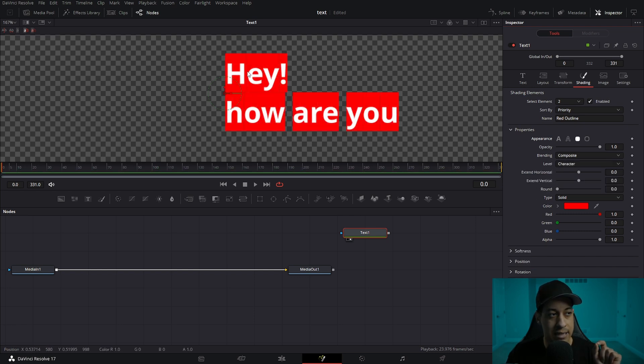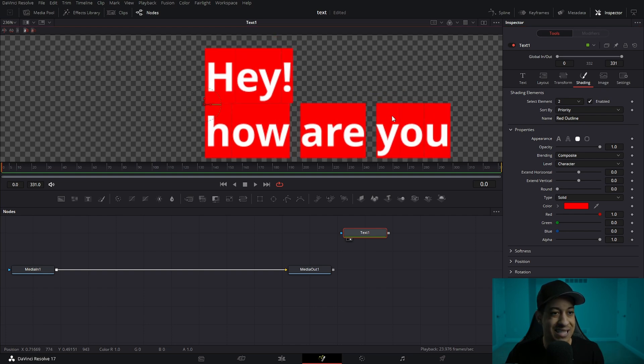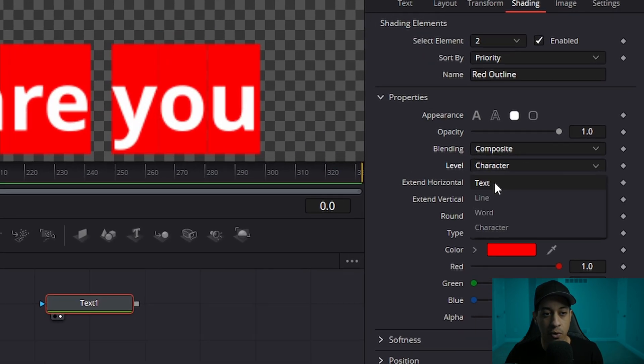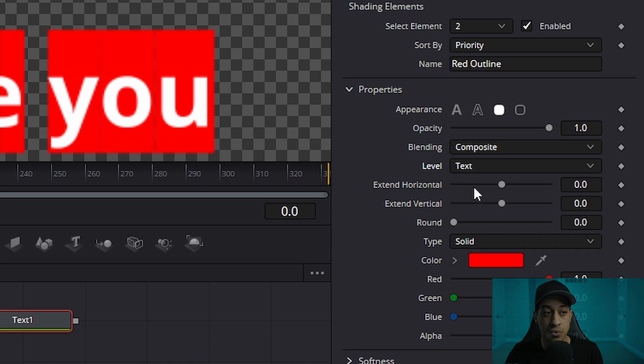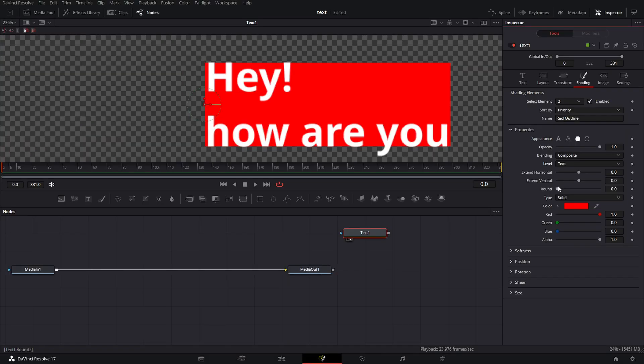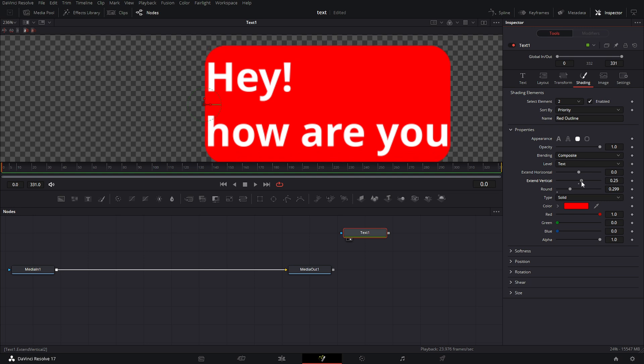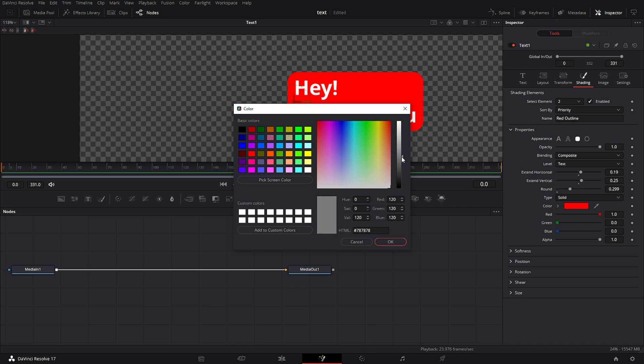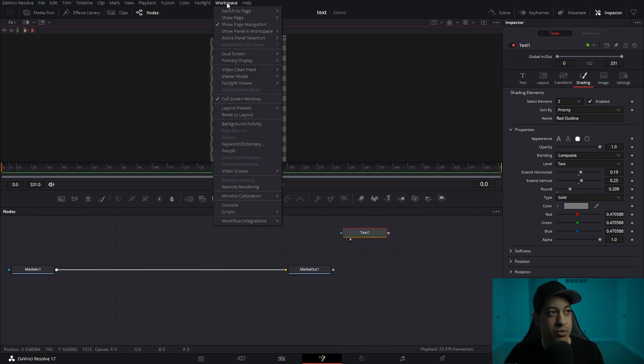We actually want it to be the background. Each individual letter has a little box. So instead of that, what we're actually going to come down to is this level and we're going to switch this over to text. Then we can throw on a little bit of rounding. Obviously you don't want to go too much, and we can expand this a bit so that we have a little more breathing room on the sides.